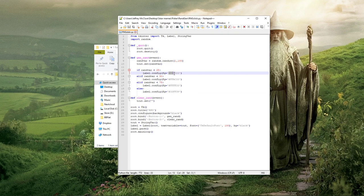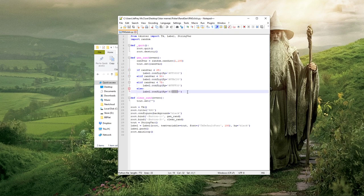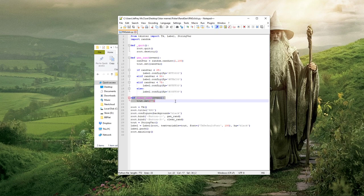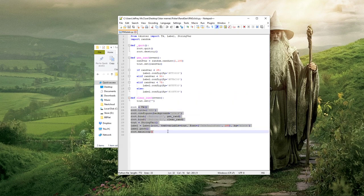So less than 25 gets a hex code for red, then orange, yellow, green, and so on. This function takes your right click and clears the GUI.